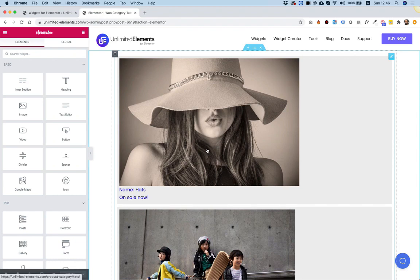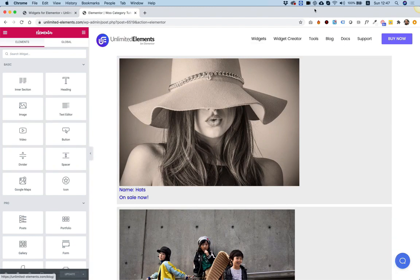I hope this tutorial was helpful and you understood how to use the WooCommerce category attribute that we've just added. Please send us your feedback — what are your thoughts and what are you planning to do with this? Thank you very much and see you next time.